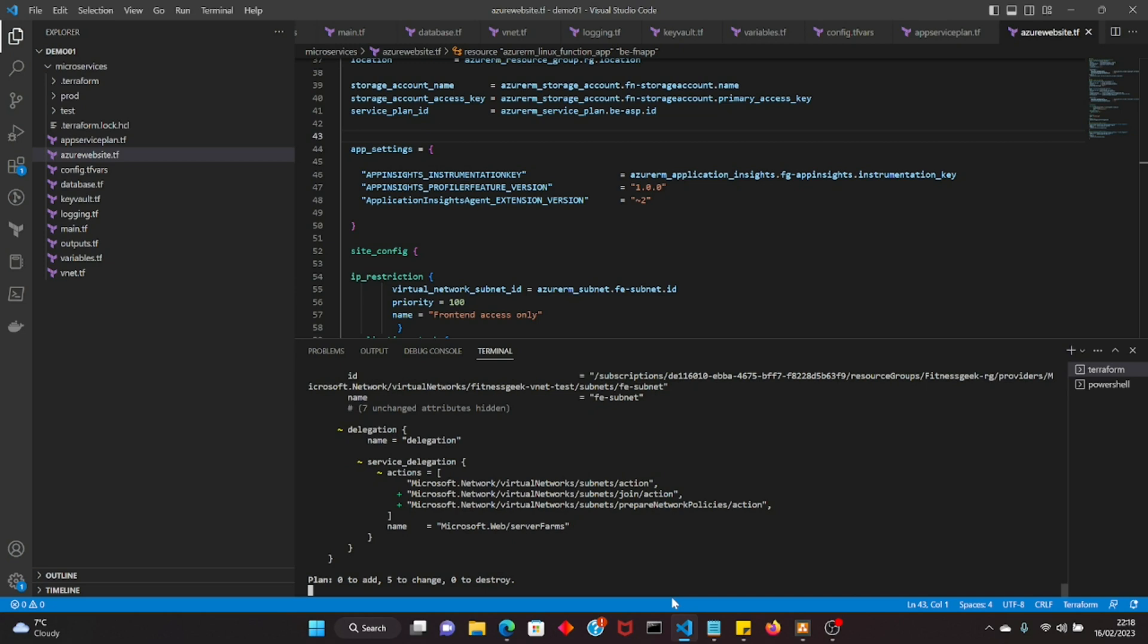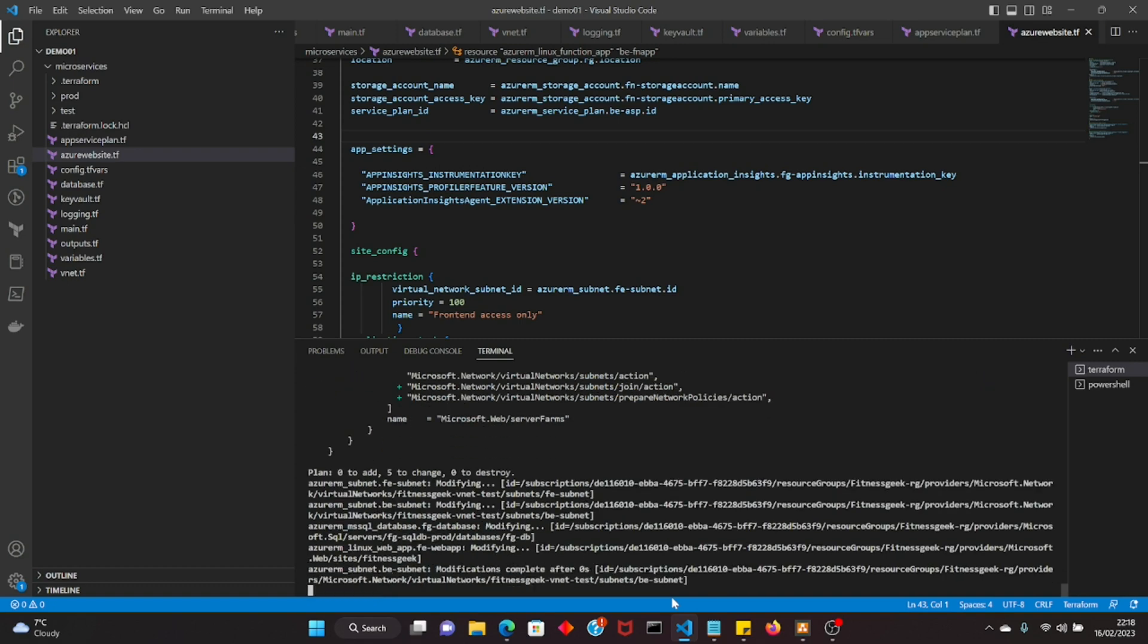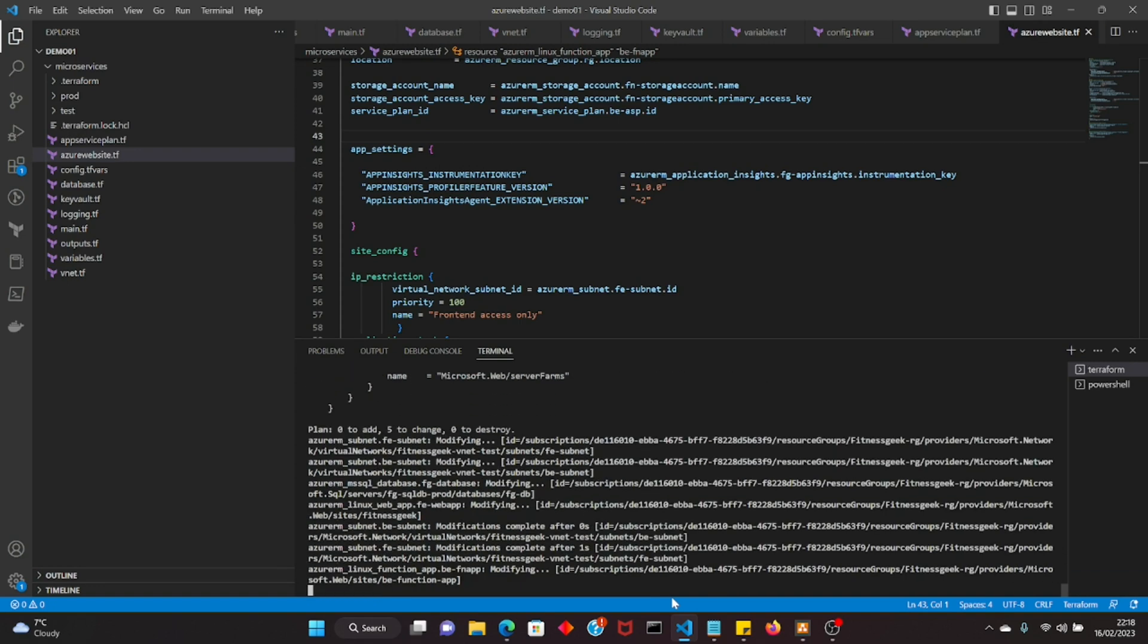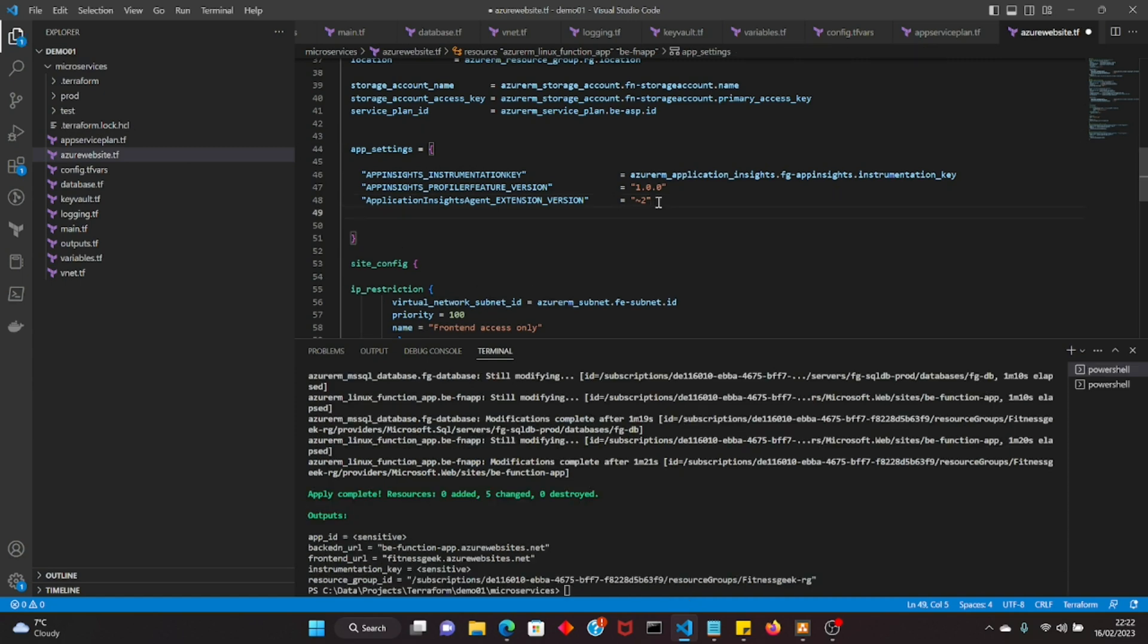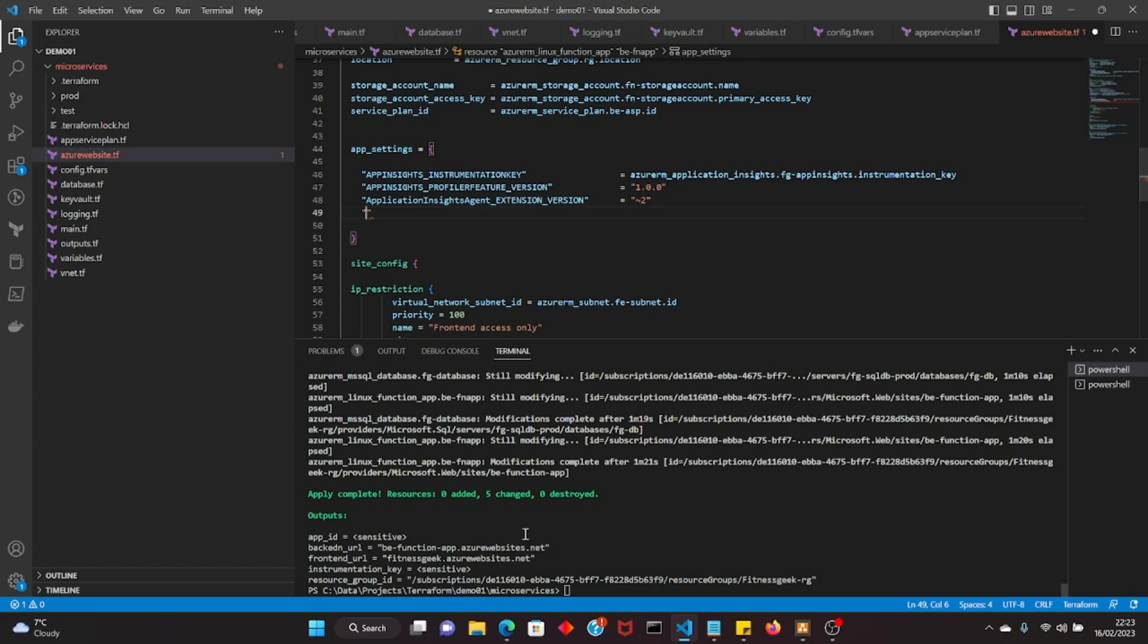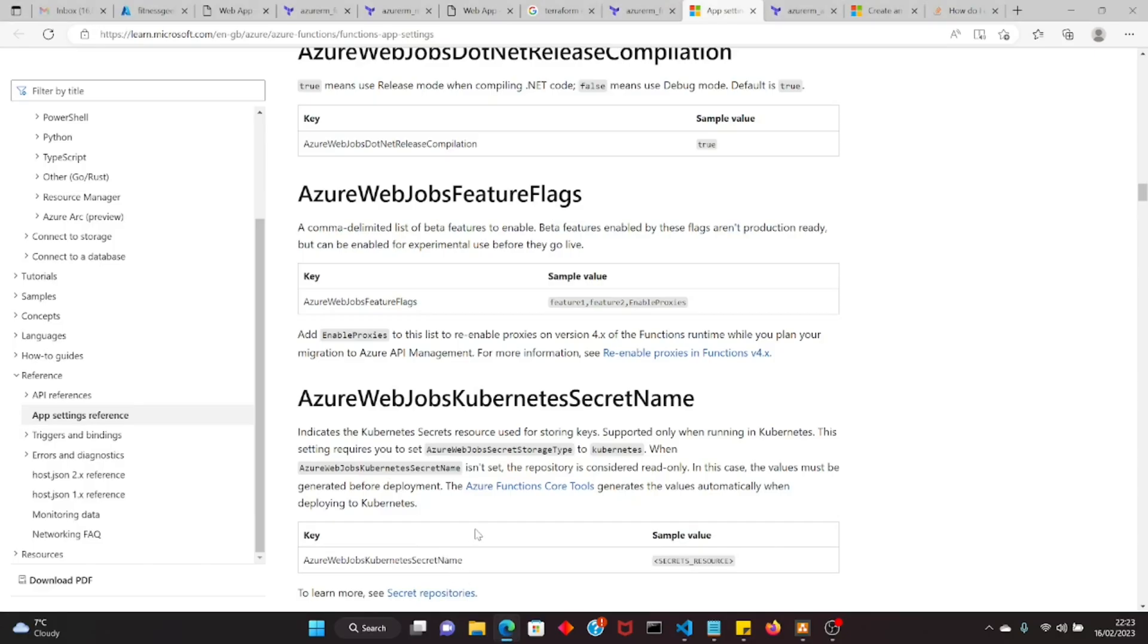All right, so now if you see zero to add, five to change, zero to destroy. So we are just adding the app settings, we are providing the application insights instrumentation key. The changes have been applied so now the application insights should be enabled in our application, the front end and the backend.